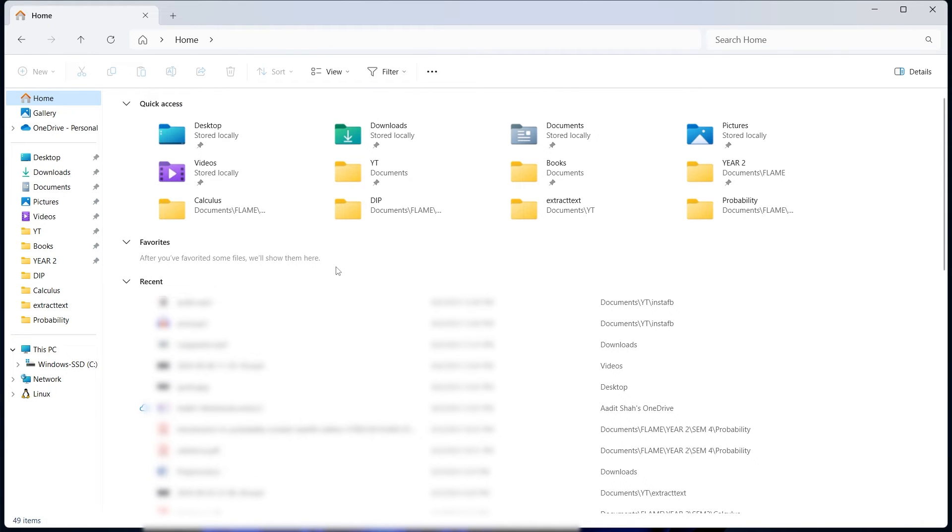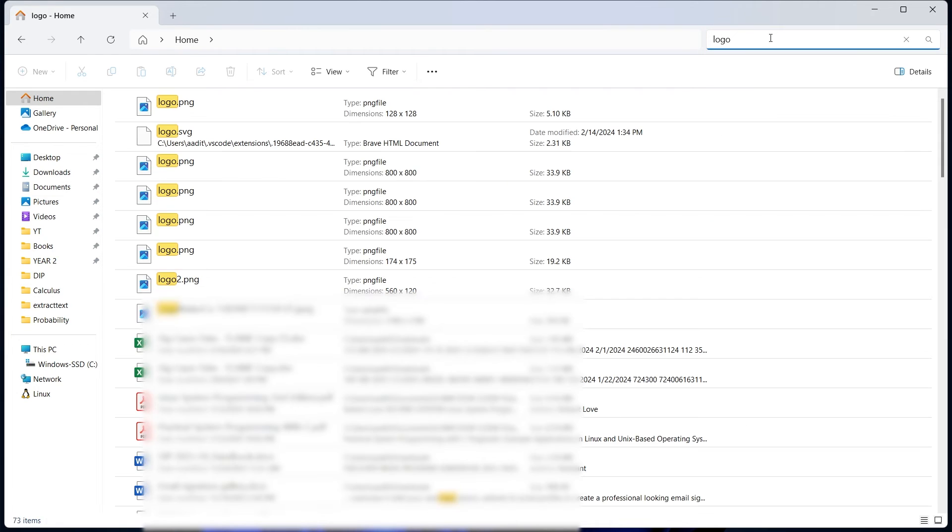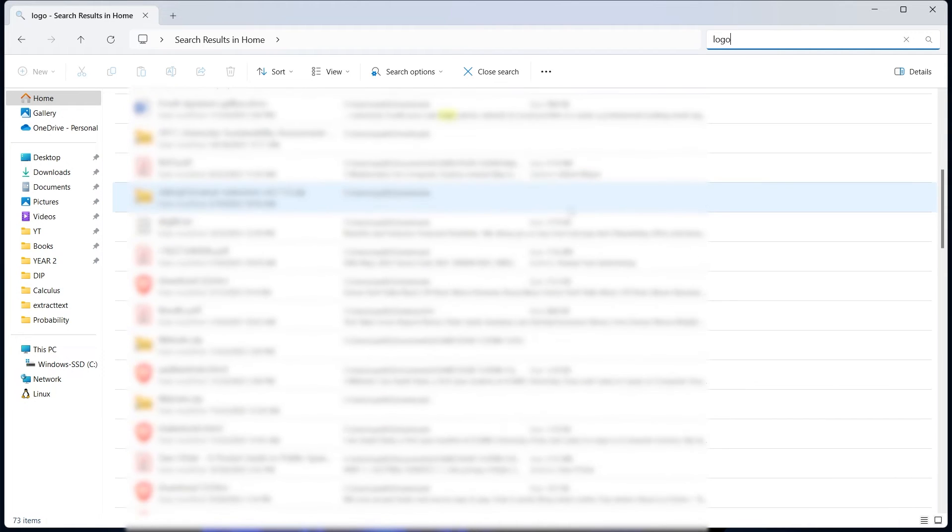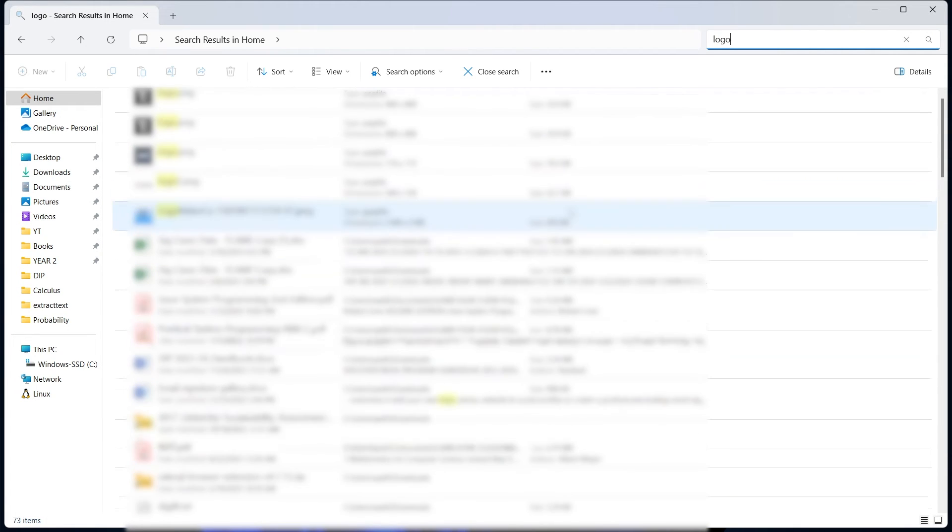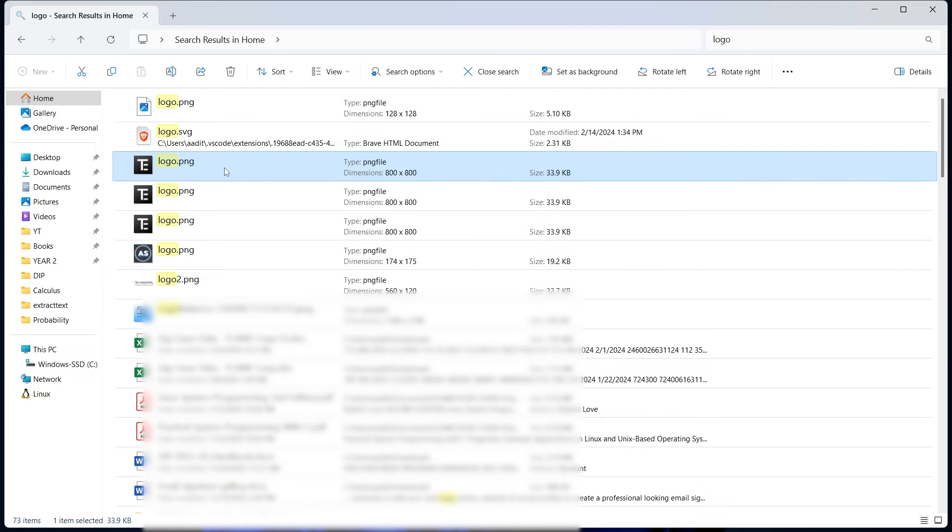For the third method, we need to be in the homepage of our file explorer, and then we need to search for the file on the top right. If I want to search for my logo, I can just search for logo and click on enter. As you can see, it's given me all of the file names which have logo in them. With this method, I've already found my logo.